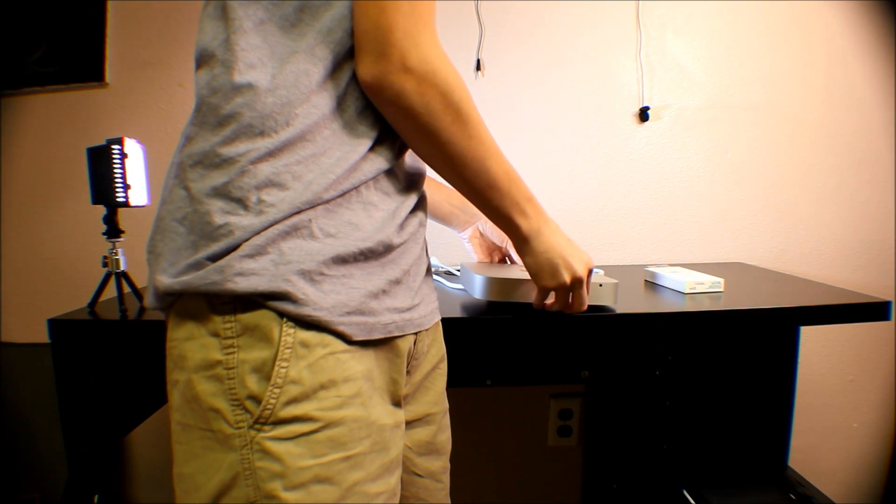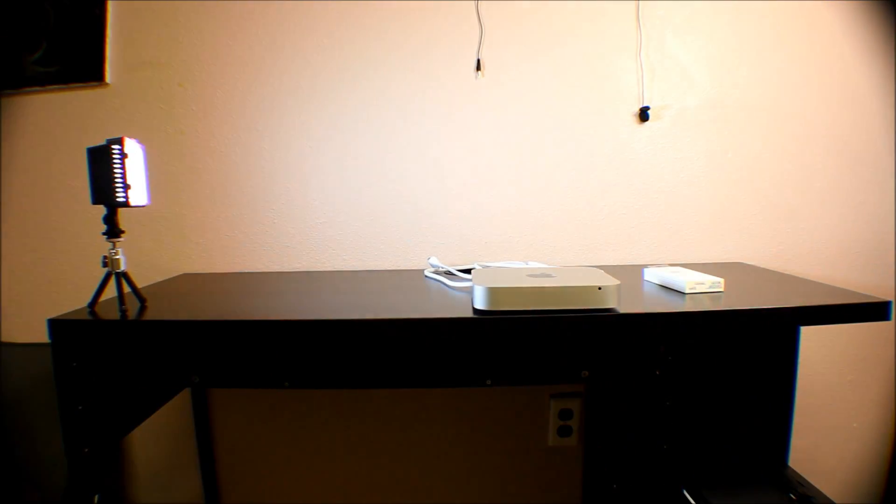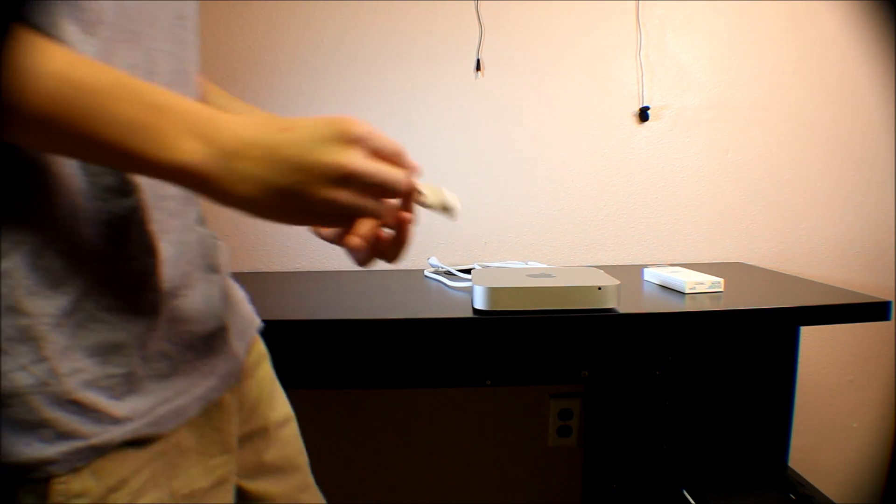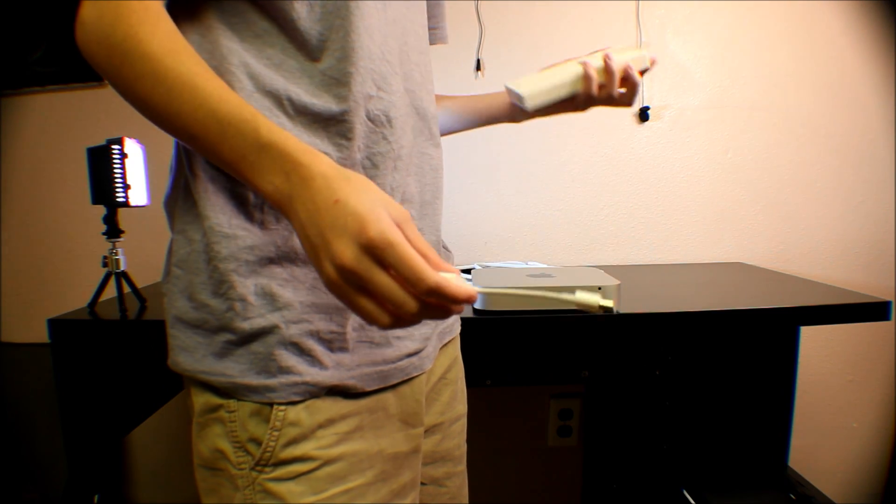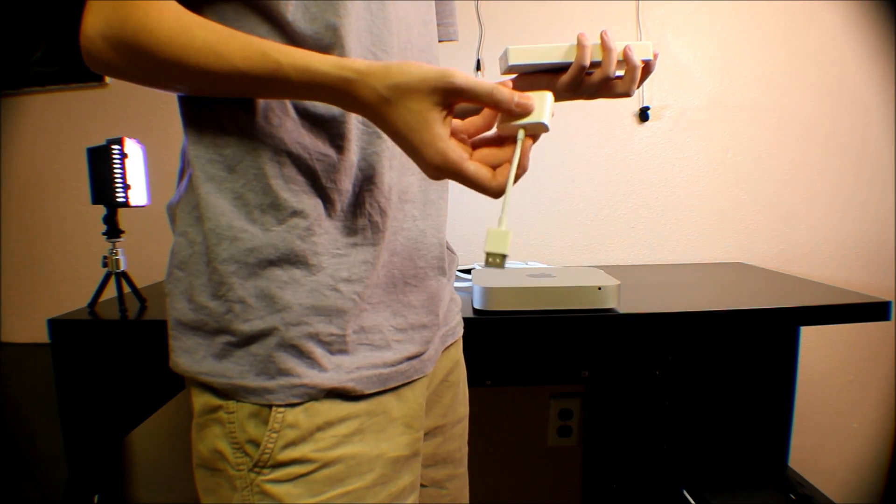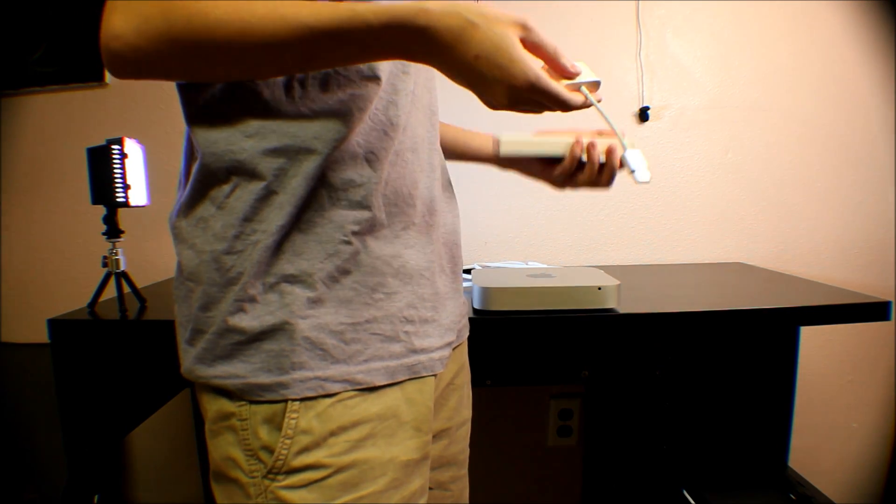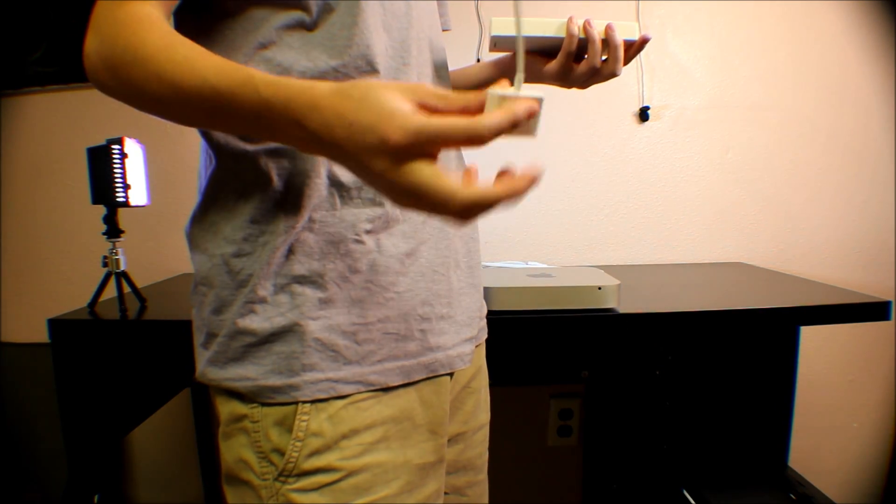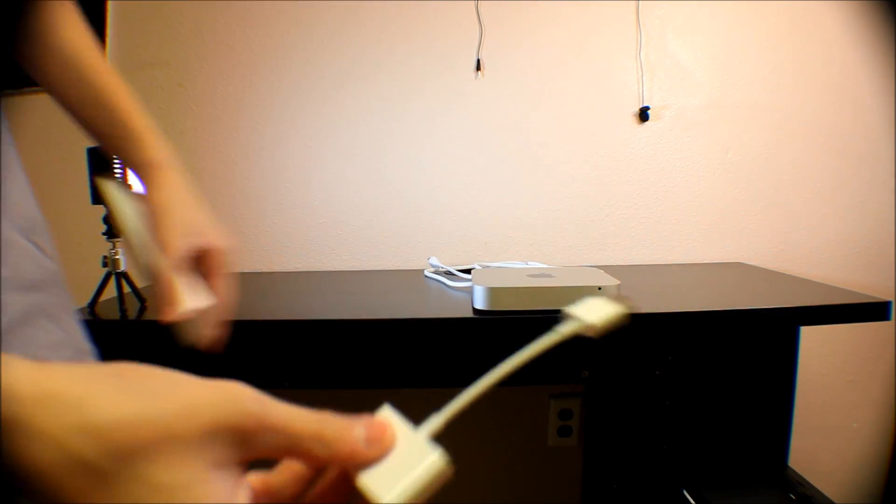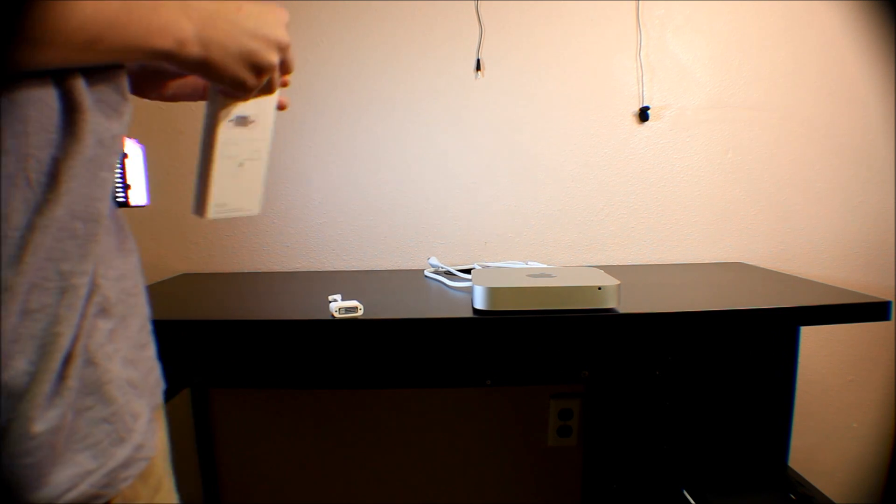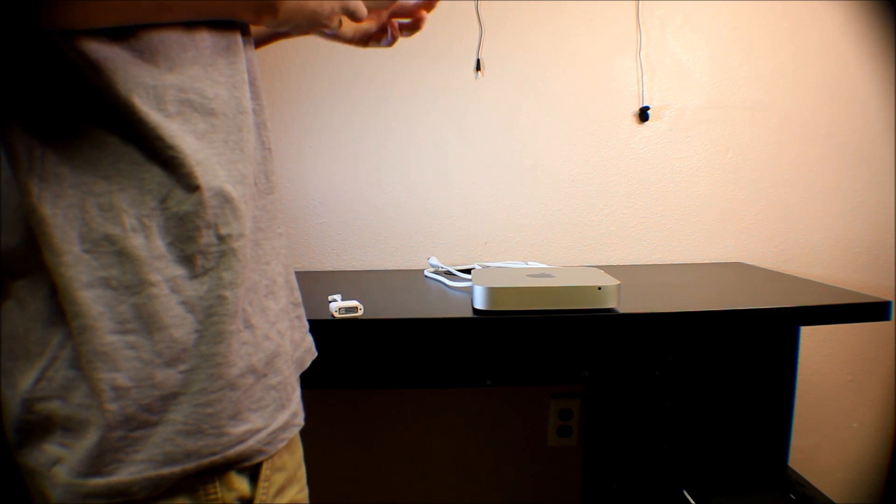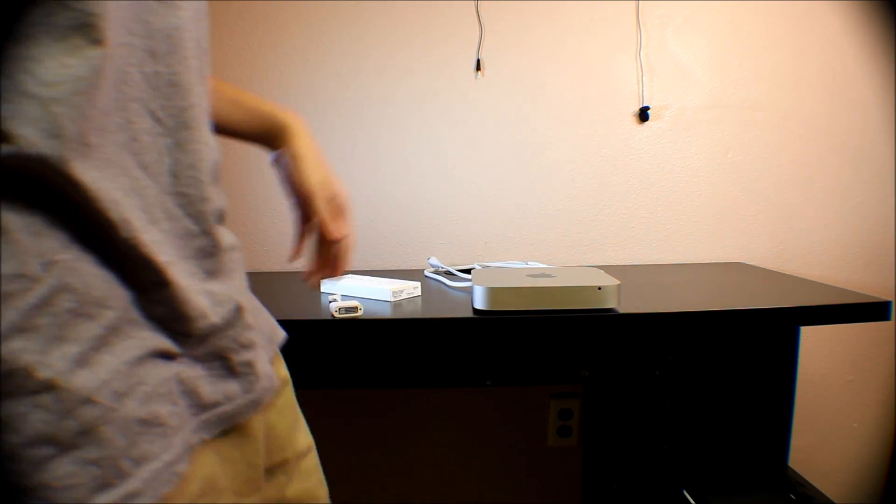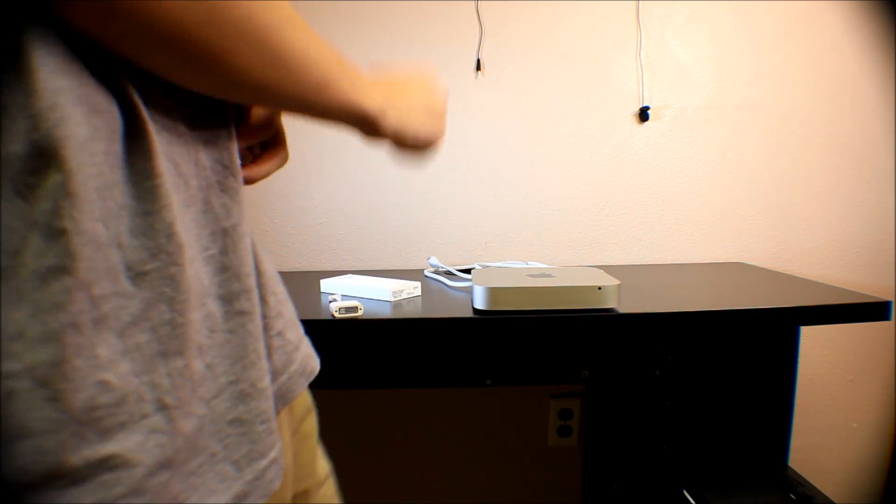We have our Mac Mini, our HDMI to DVI adapter, though I don't have a DVI cable. The guy at Apple said this didn't come with it, so I could hook up my HDMI. The DVI to HDMI came with the computer, then I picked up the VGA to Mini DisplayPort adapter for the back of the Mac Mini.